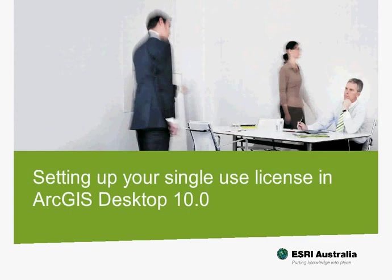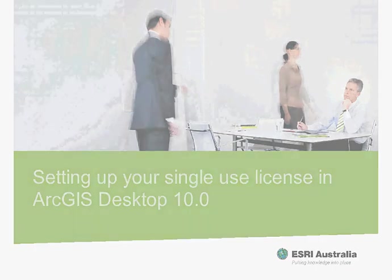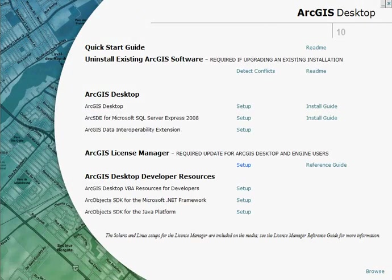My name is Mark Smith from Esri Australia and I'm going to take you through the process of installing and registering ArcGIS Desktop 10. Now let's have a look at installing ArcGIS Desktop with a single use licence.